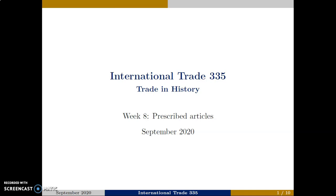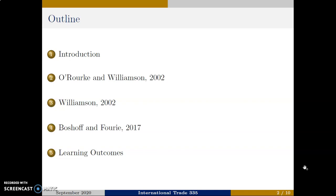The articles are selected to relate to the theory taught in the first term and how these theories can be applied to data. The outline for this week is slightly different to last week. I will give a brief introduction and then move to the three prescribed articles and end with the learning outcomes for this week.